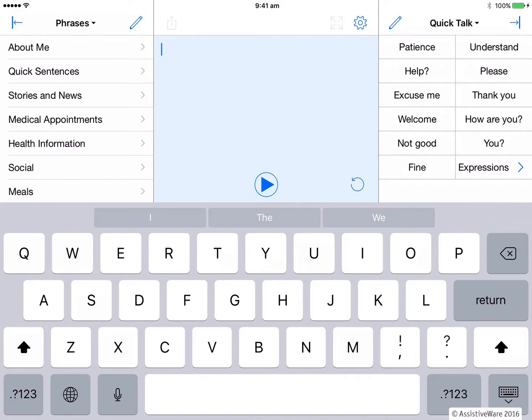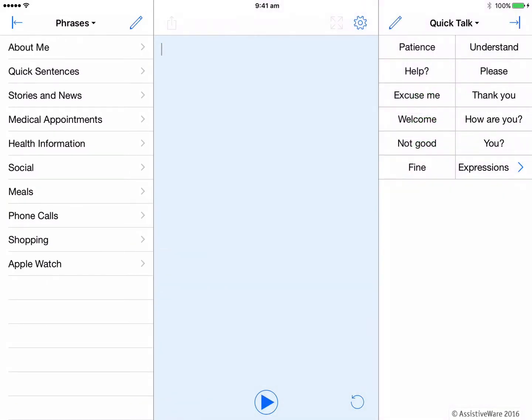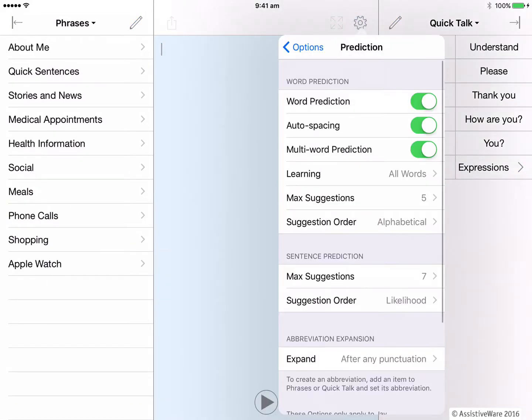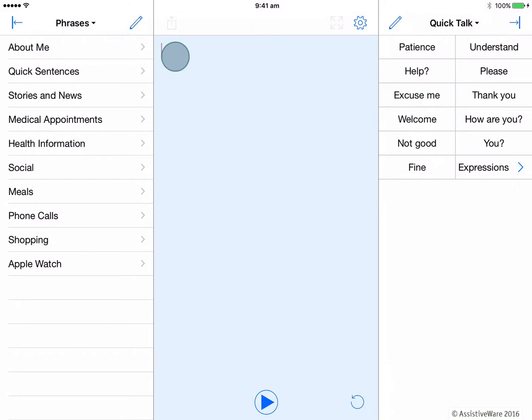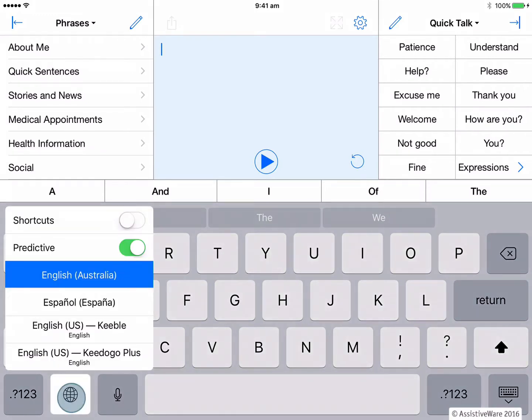I'm going to turn back on word prediction in Proloquo4Text now and instead show you how you will turn off the Apple predictive text. So the quickest way to turn on and off the iOS predictive text is by holding down the keyboard globe key and then turning off the prediction switch in the pop-up that appears.